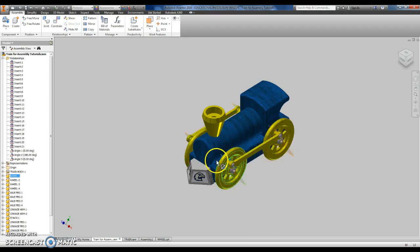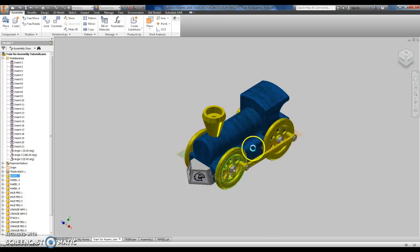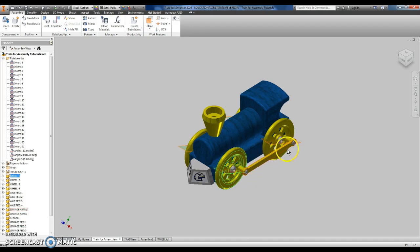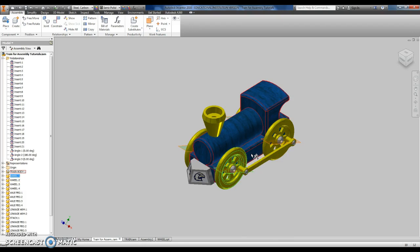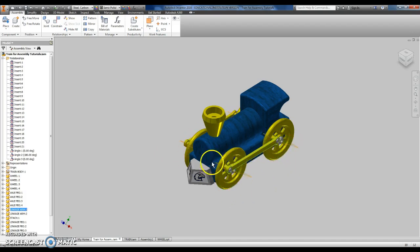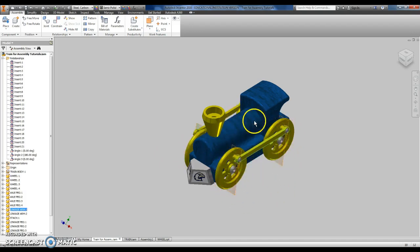The only time you're going to have trouble with this is if your parts aren't built correctly. If your wheel is the wrong radius, for instance, if the linkage arm is the wrong distance, if it's too long or too short, or if the holes on your train body aren't in the correct location. Those tend to be the big problems that I see whenever students go to constrain this. I'm like, wait, my linkage arm doesn't work, or I can't get the wheels to roll properly.